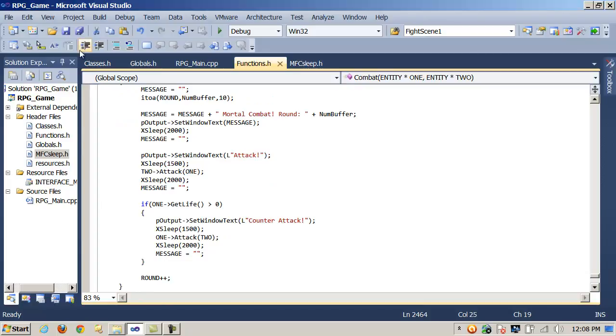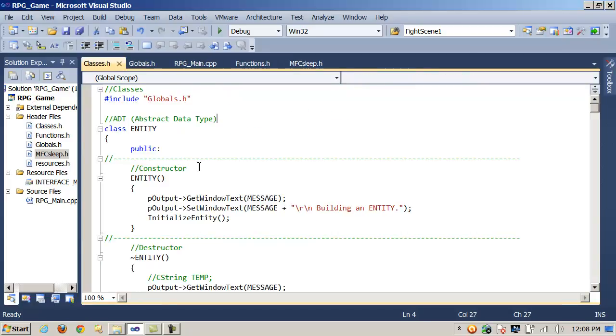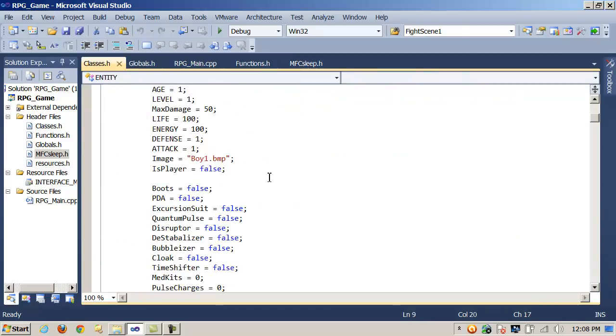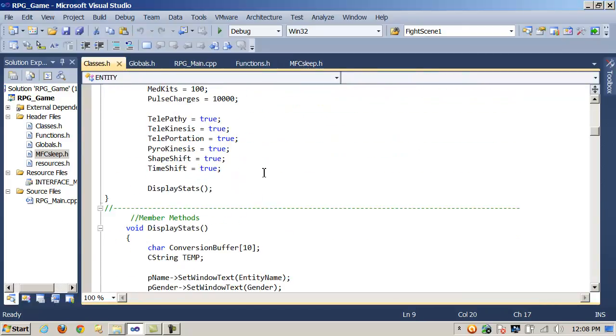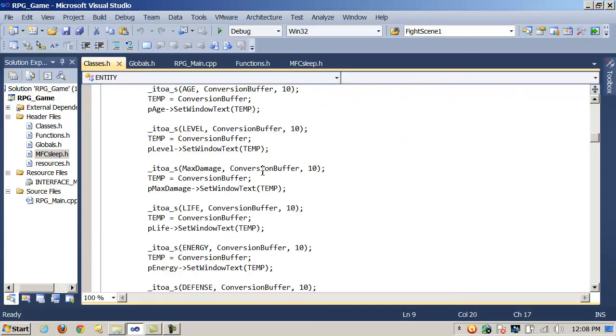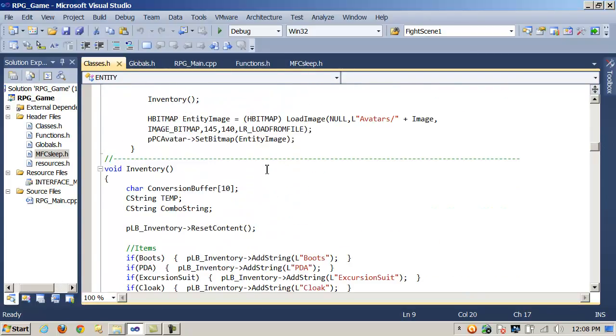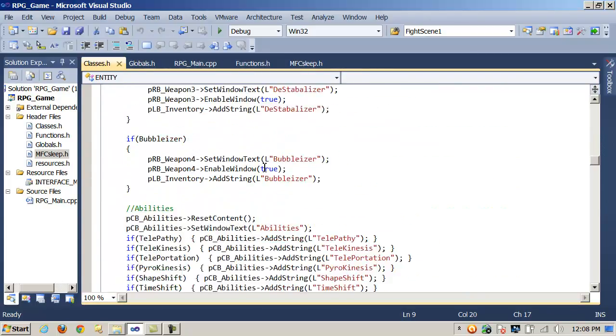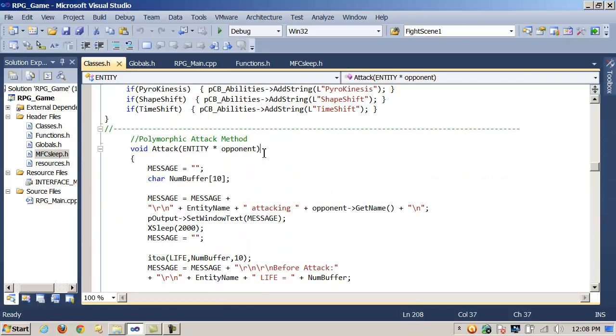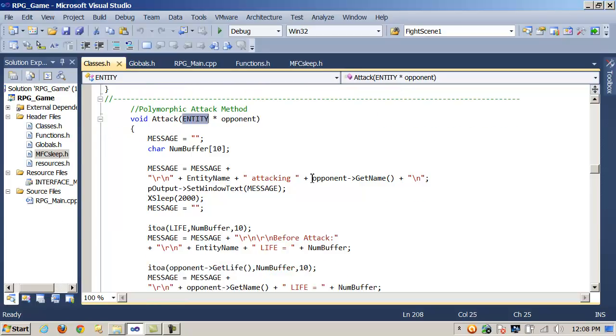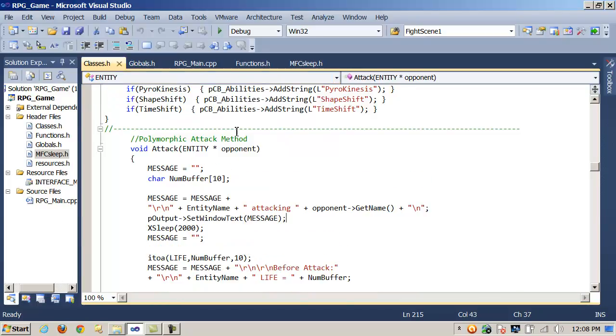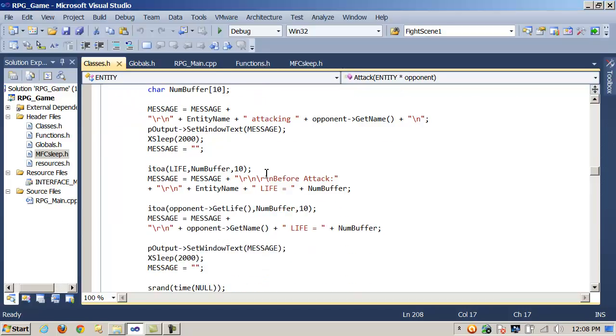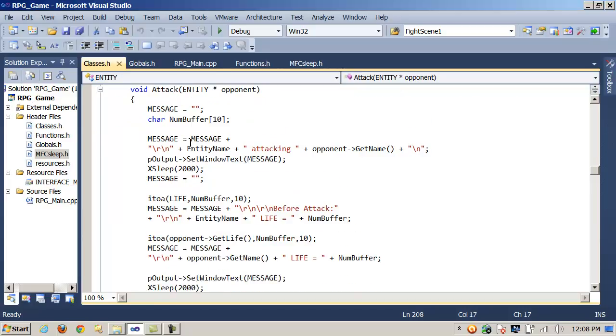In the attack method, I take a pointer to an entity object, which is sort of the base class ADT in my inheritance hierarchy. This makes the function polymorphic because the player can use it to attack the opponent and the opponent can then turn around and use it to attack the player.